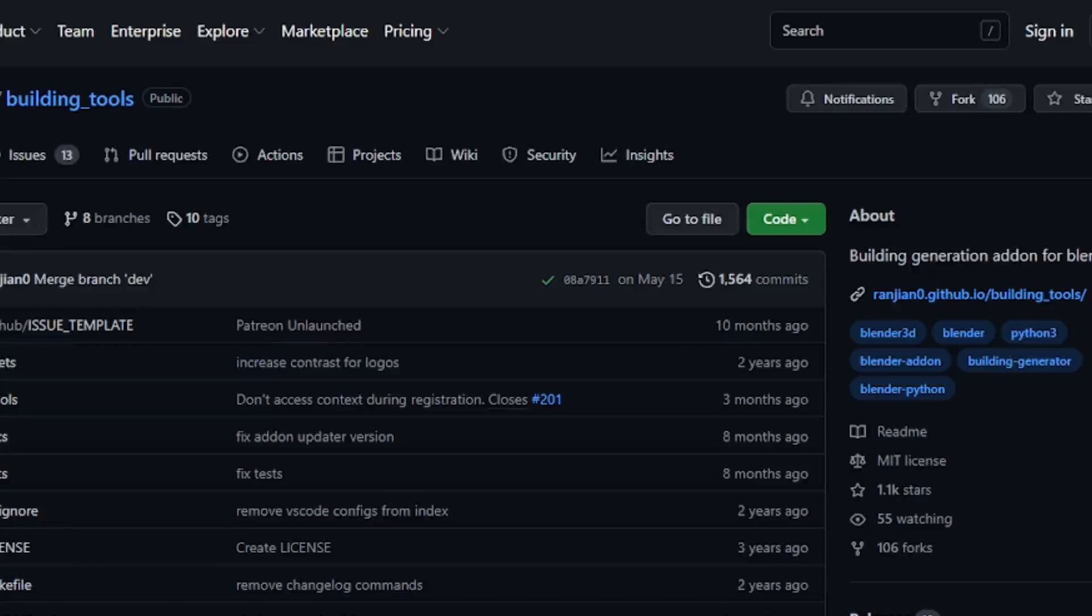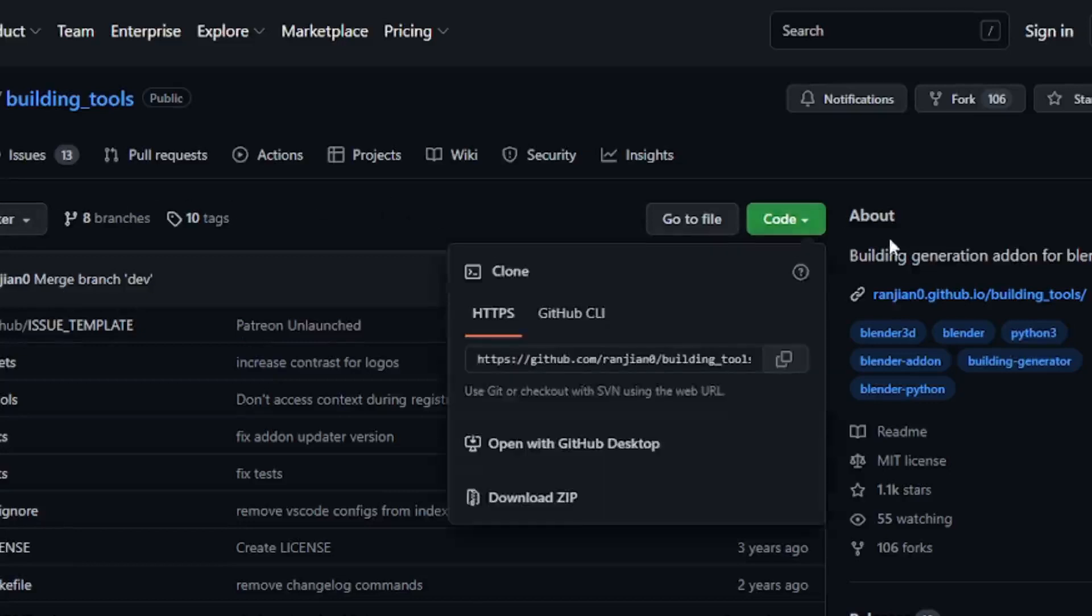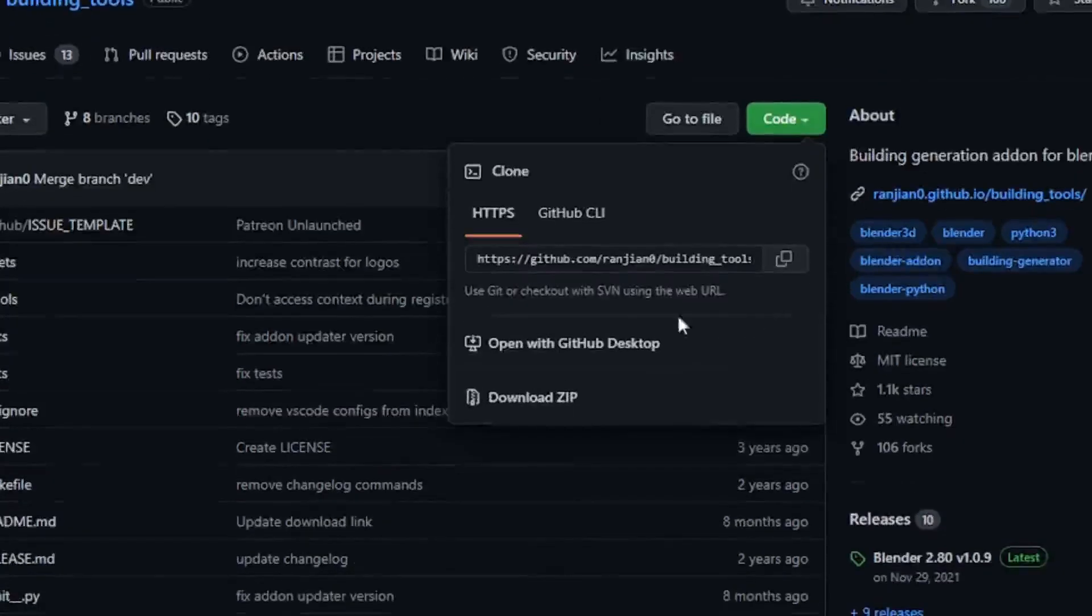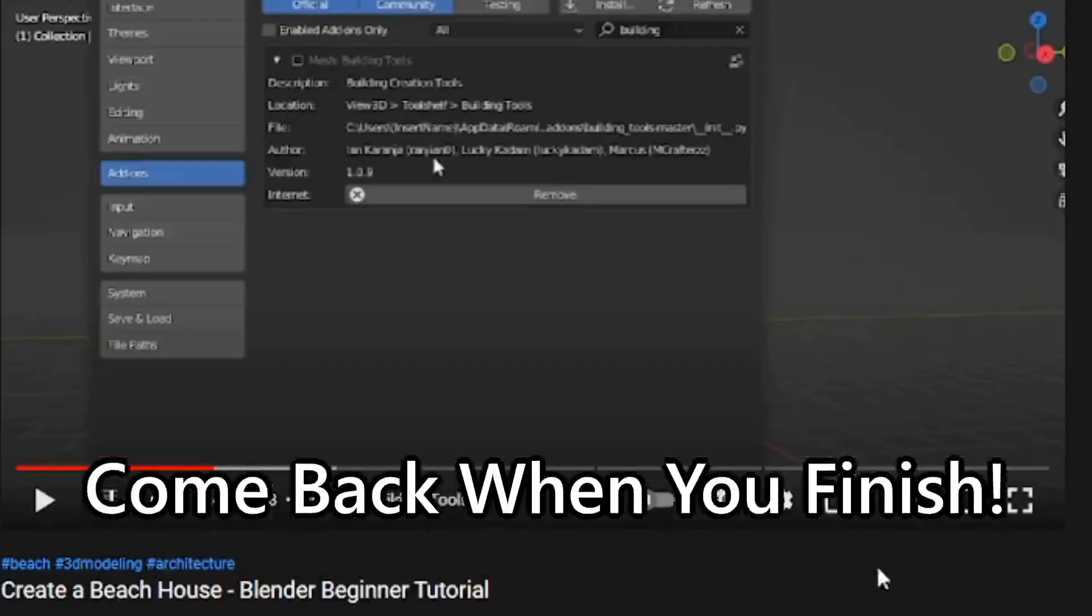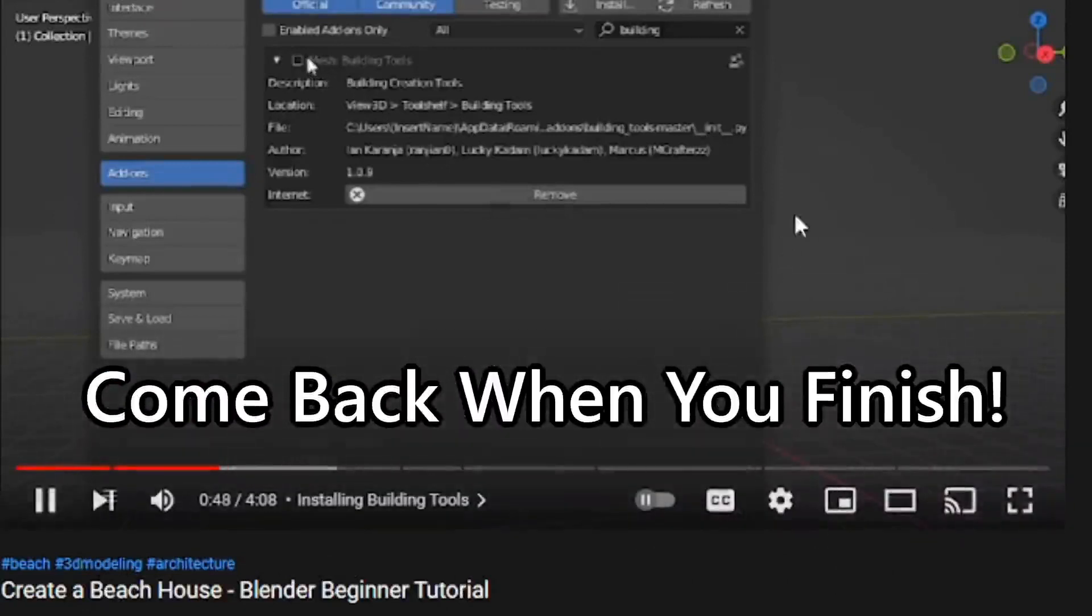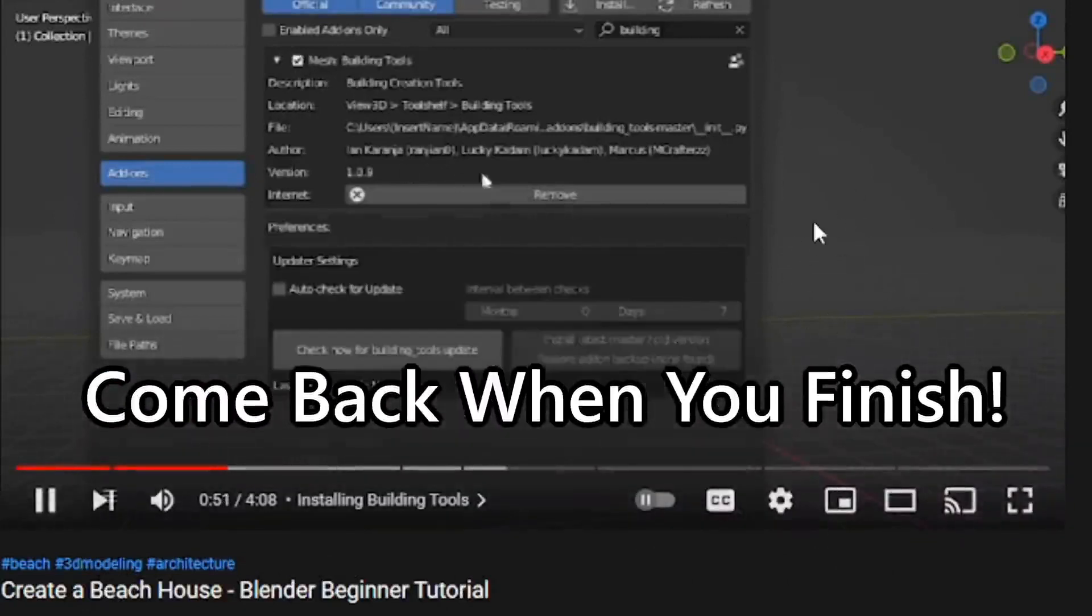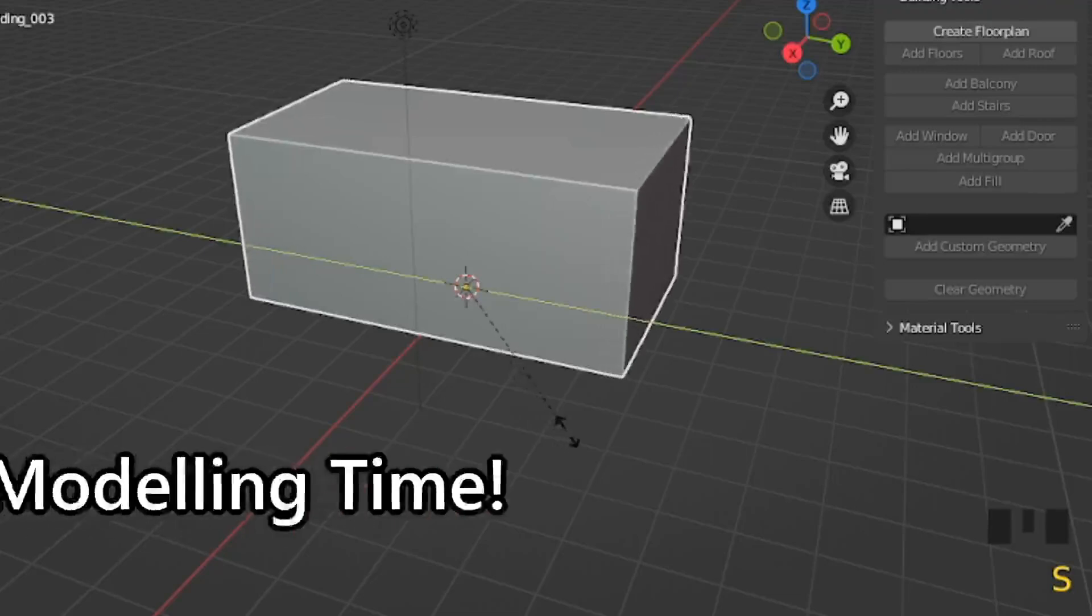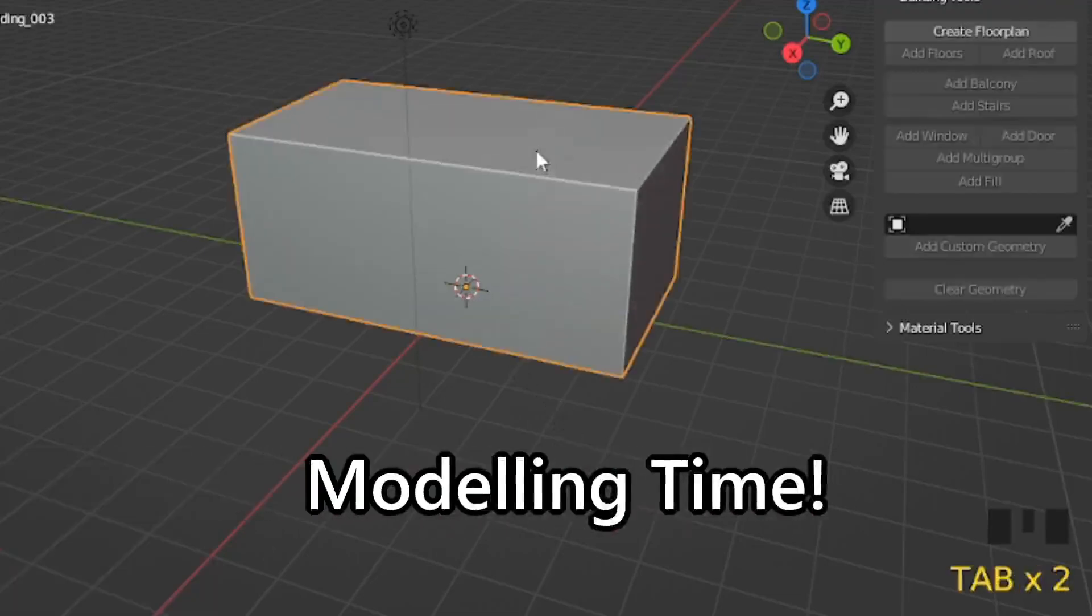Now, before we even get into modeling, we need to install the building tools add-on. I will have a video linked in the description for you to check out, make sure you go to the timestamp that shows when and how to install building tools. Now, for those who stayed, we are going to start modeling.